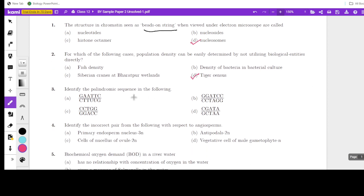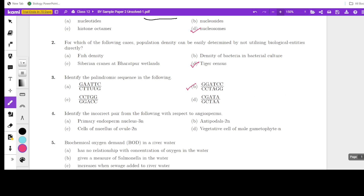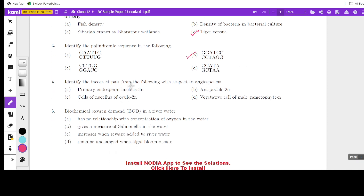Next, identify the palindromic sequence. A palindrome is one which reads forward and backward alike. Option GAATTC — checking: it does not read alike. GCCTGCCAGG — no. GGGATCC — yes, GGGATCC reads the same forward and backward, so this is a palindromic sequence. Checking the last option: ATAGCGCTA — no, it's not a palindrome. So GGGATCC is the palindromic sequence.